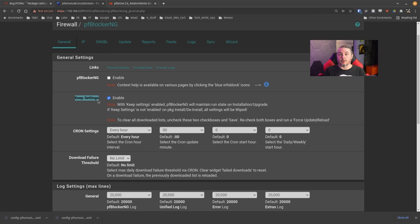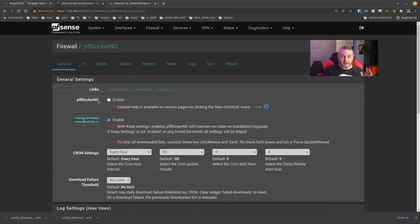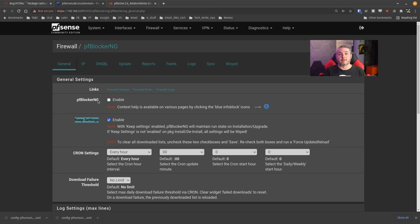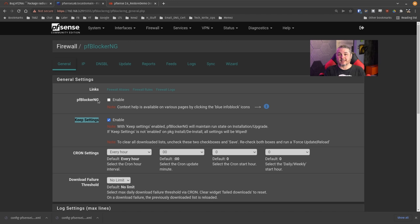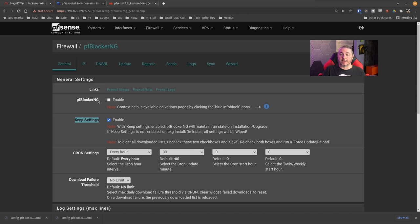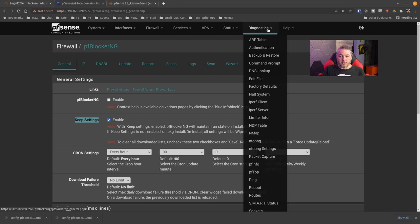We are on pfSense Community Edition right here because it works the same in Plus or Community Edition for these backups and restores. Before we go to the backup restore, one thing I want to mention: whenever you set up a package inside of pfSense, if we look at packages like pfBlocker, you'll notice 'Keep settings' is checked. This is the default option when you install packages.